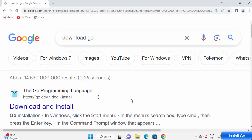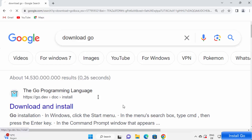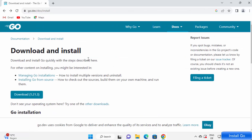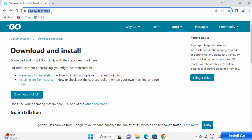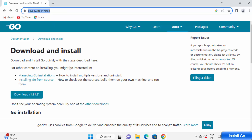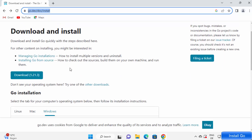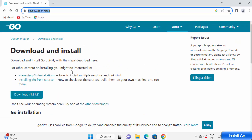First of all, go to your favorite browser and search for 'download Go' and the first link which will appear will be from go.dev. So just click on that link. Now this will redirect you to go.dev/doc/install page where you can see the procedure of how to install Golang on various different operating systems.